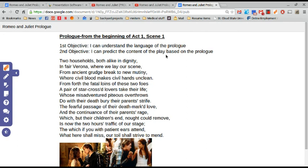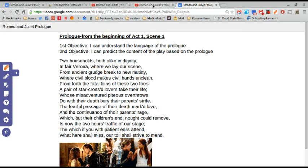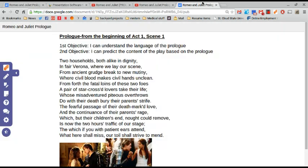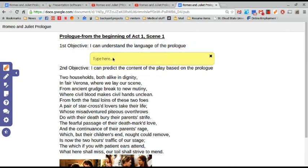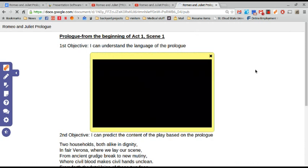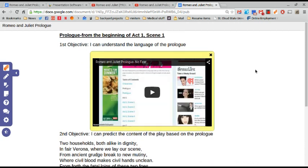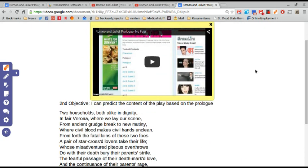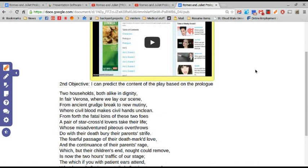So the first thing that I want to do is be able to differentiate for my students. I have this video here that's really great that has the language in plain text, plain English, I guess you could say. So I'm going to embed that video right at the beginning.